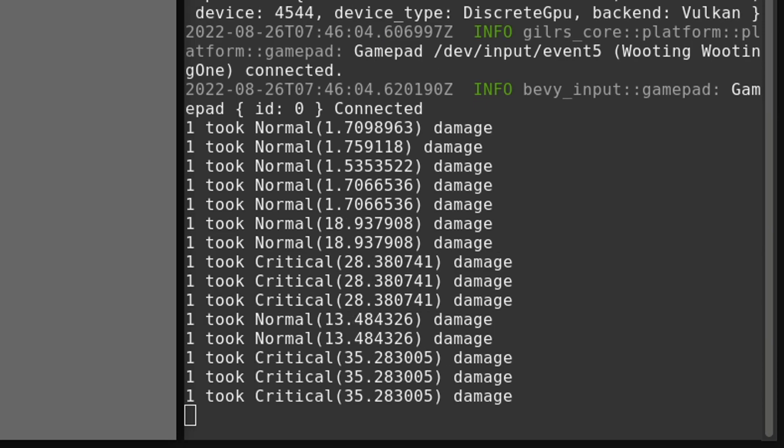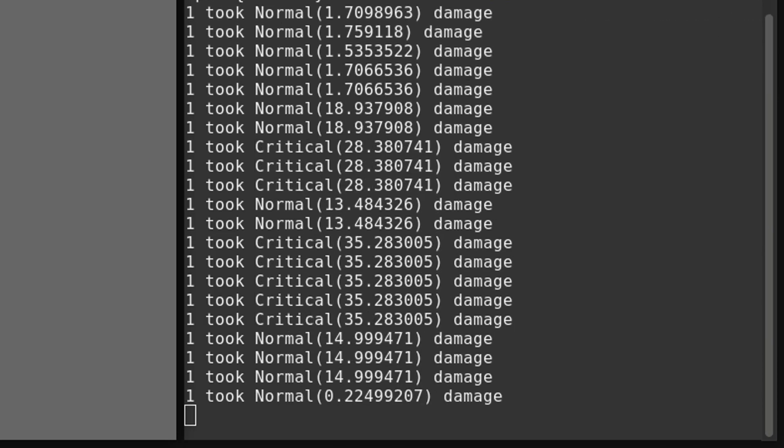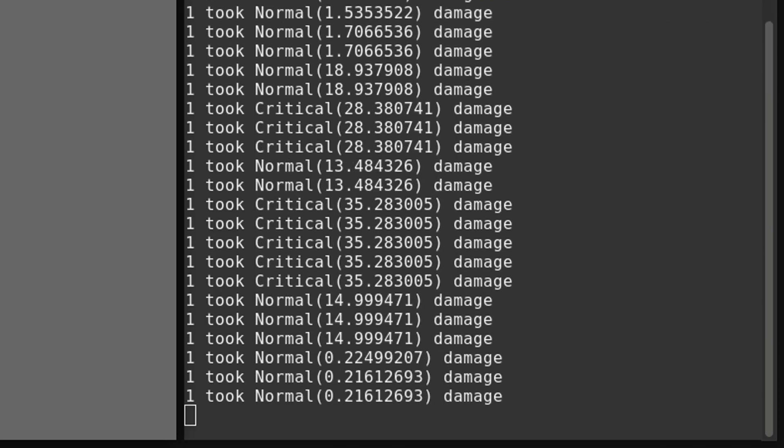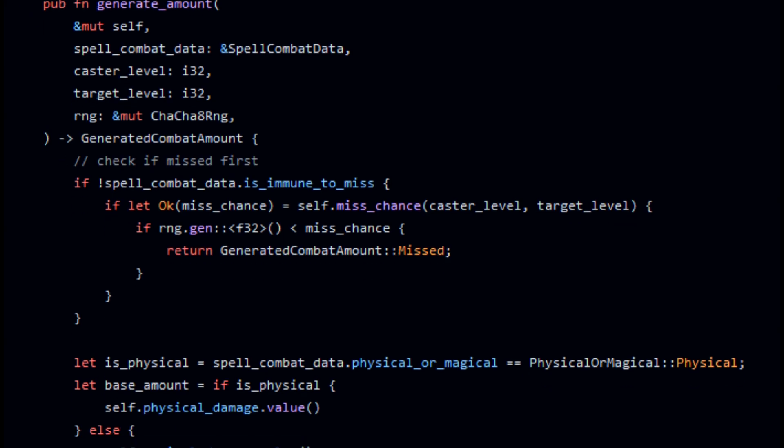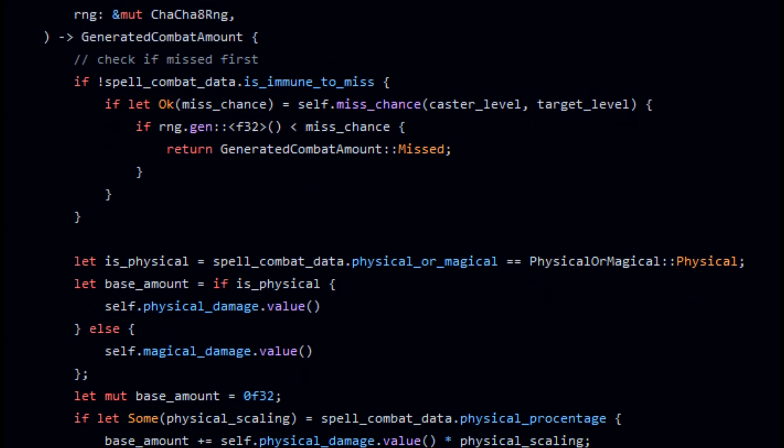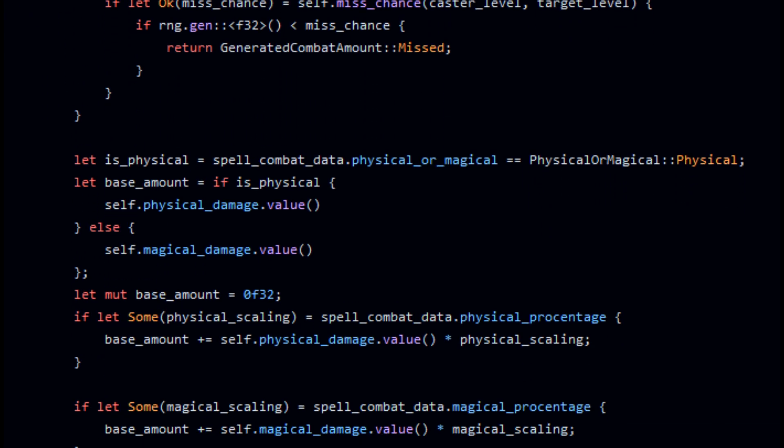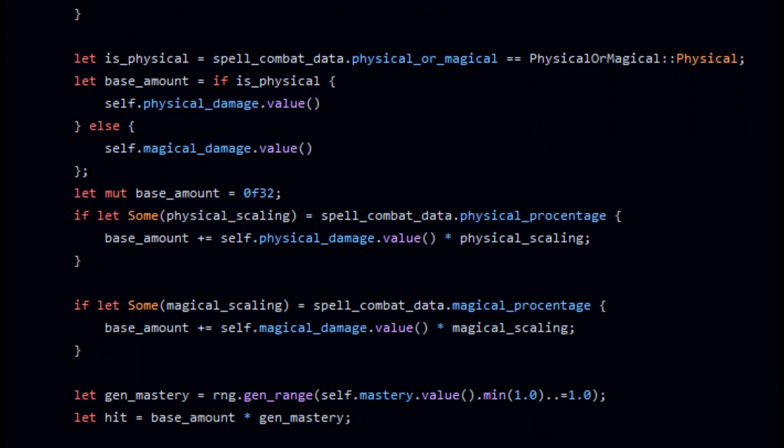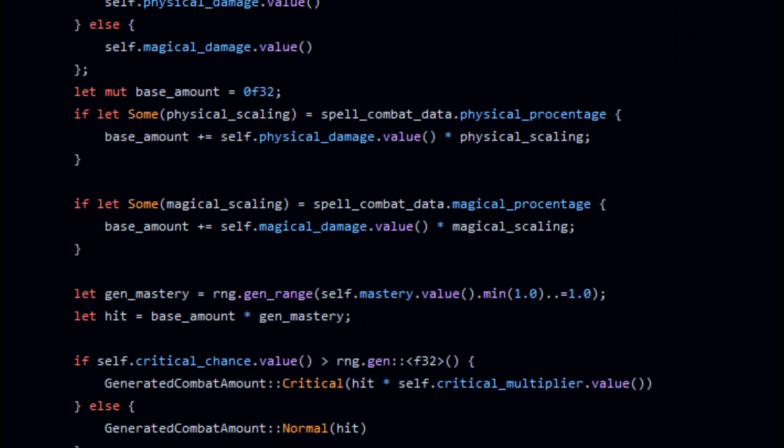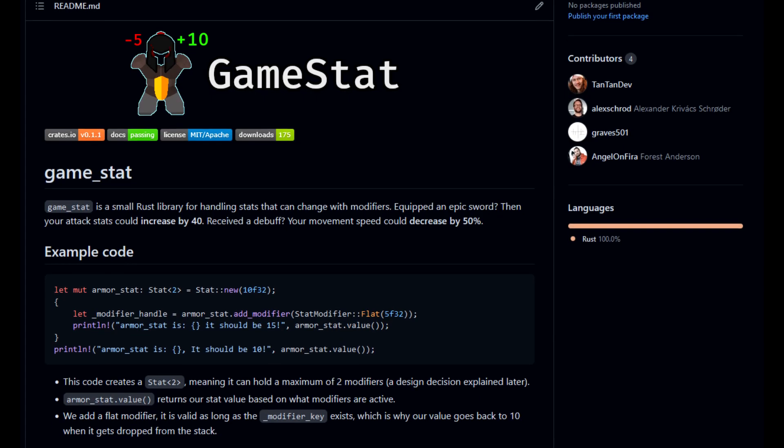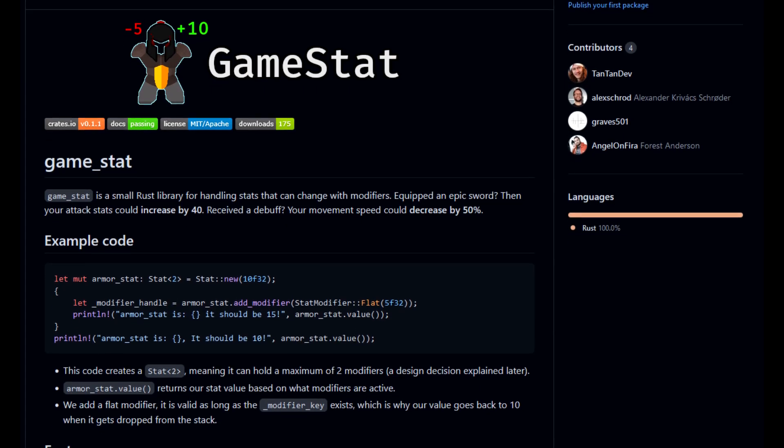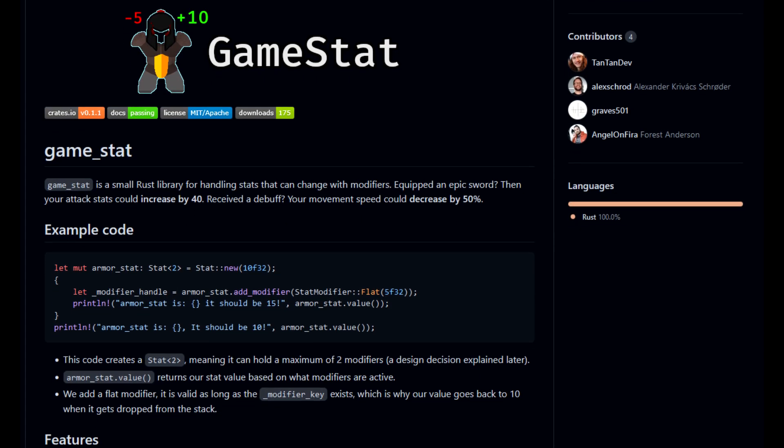I'm here showcasing four different spells that scale differently with magic damage or physical damage. Attacks can miss, they can be a normal attack, or a critical attack. I'm not gonna go into detail how this works, because that would be really boring, it's just a bunch of numbers.